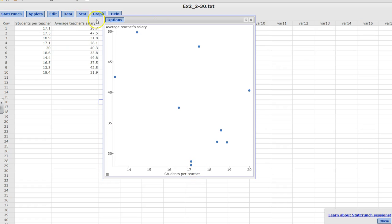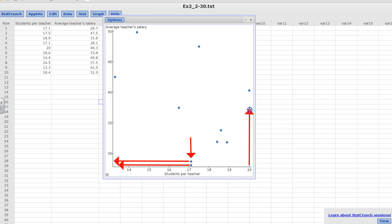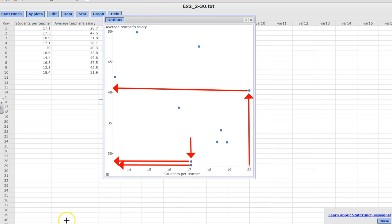If a teacher had 17 students, then the salary would be less than 30,000 here. But this graph gives you an interpretation. Now if a teacher had 20 students, then her salary would be 40.3 or whatever this number is. So this is how you draw a scatter plot.